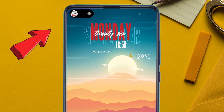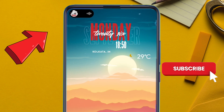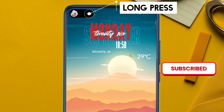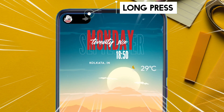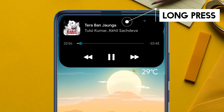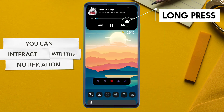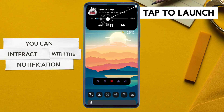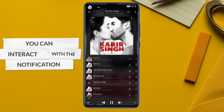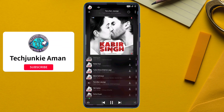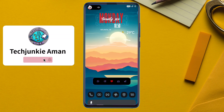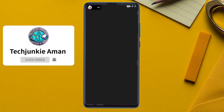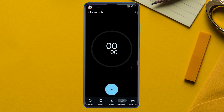You can interact with the notification by long pressing it, and can also tap on it to launch the music player. Next, while the music is still playing in the background, you can have multiple notifications.